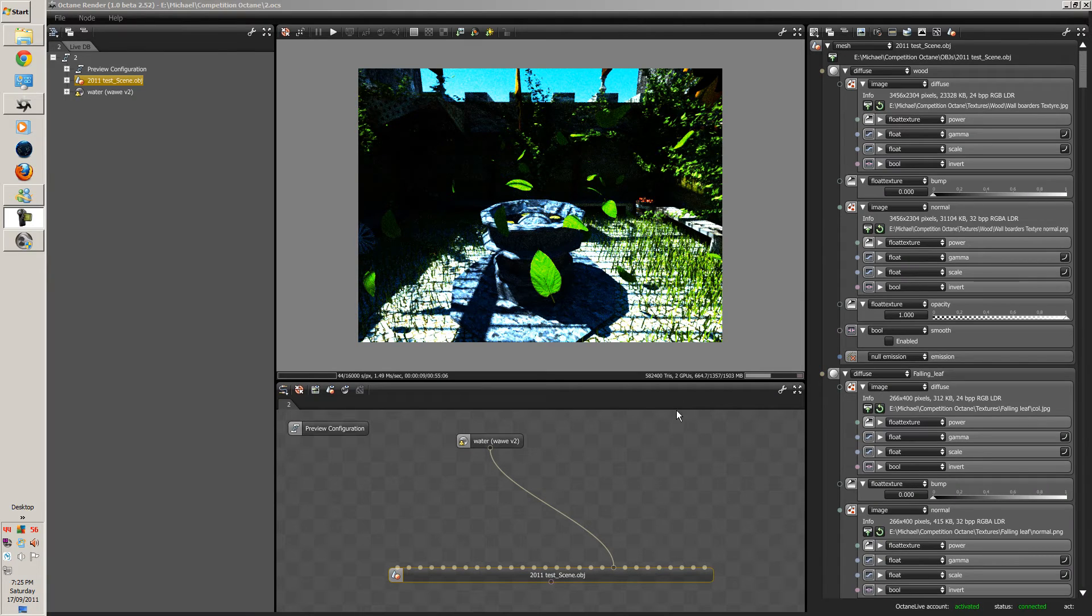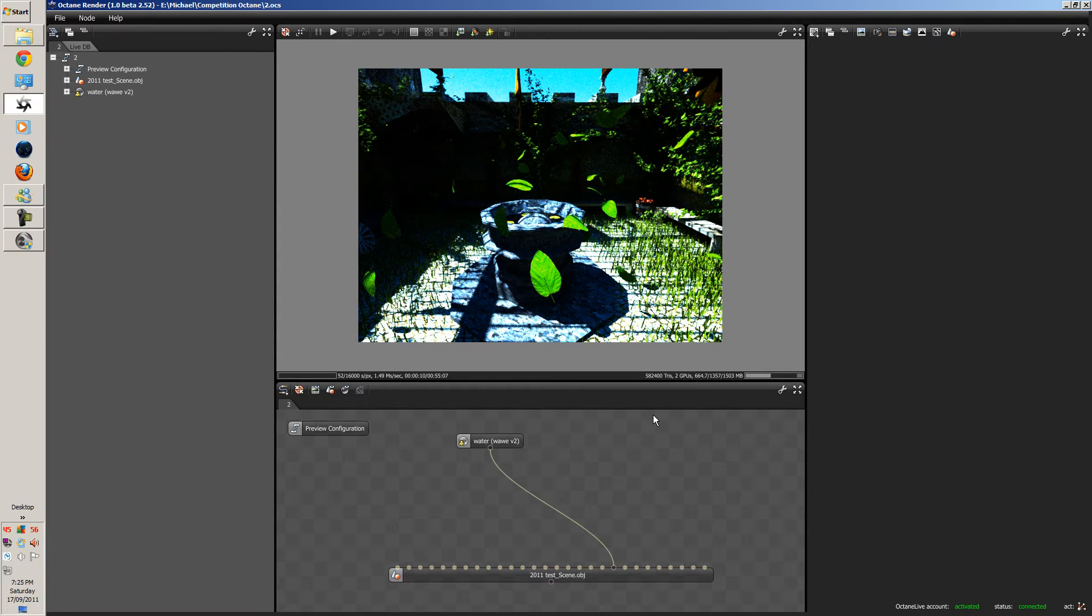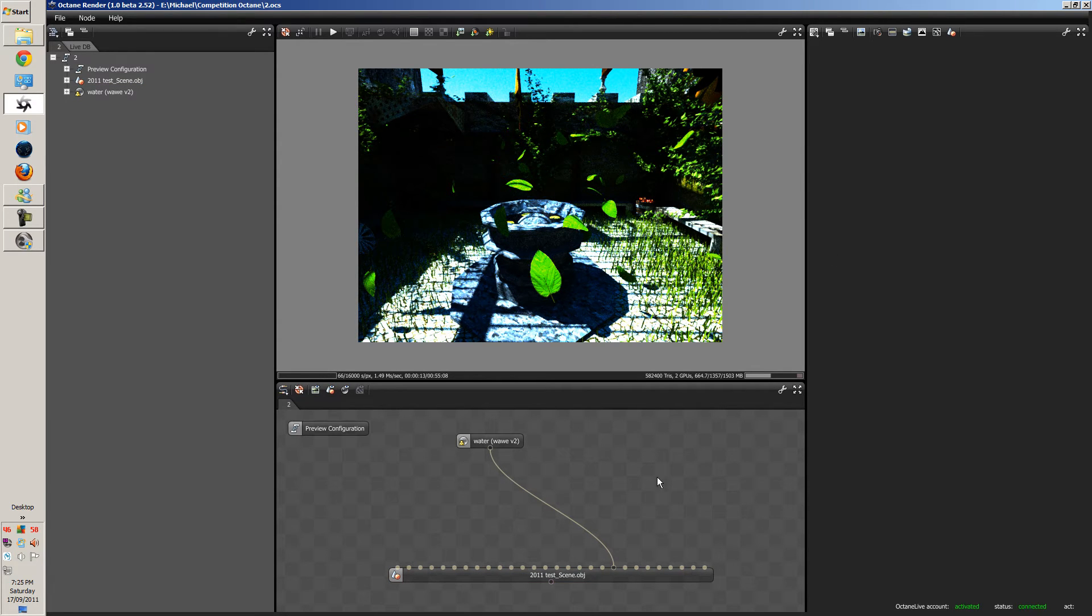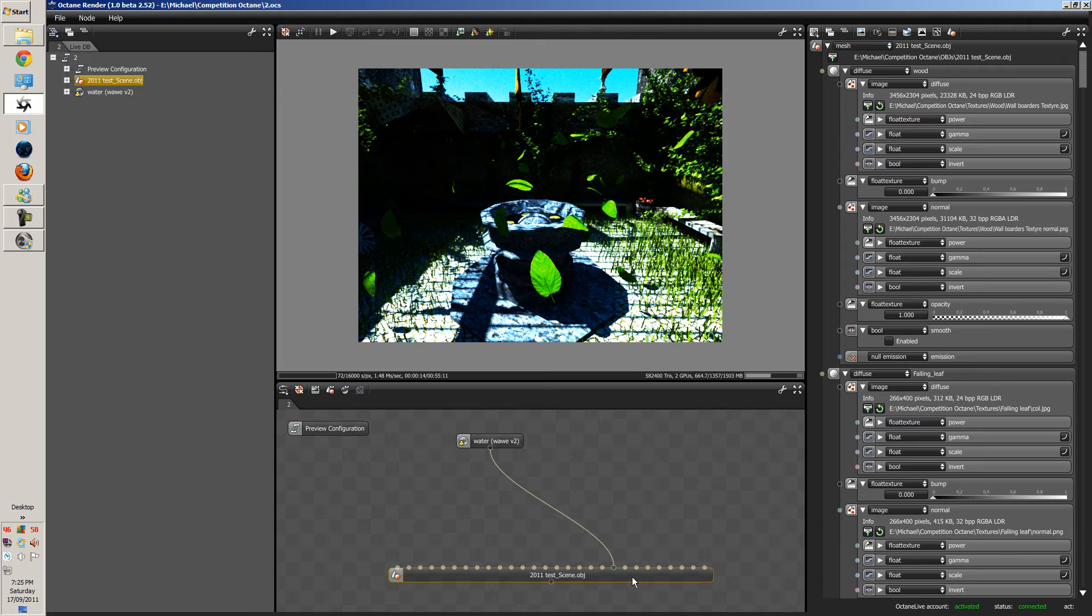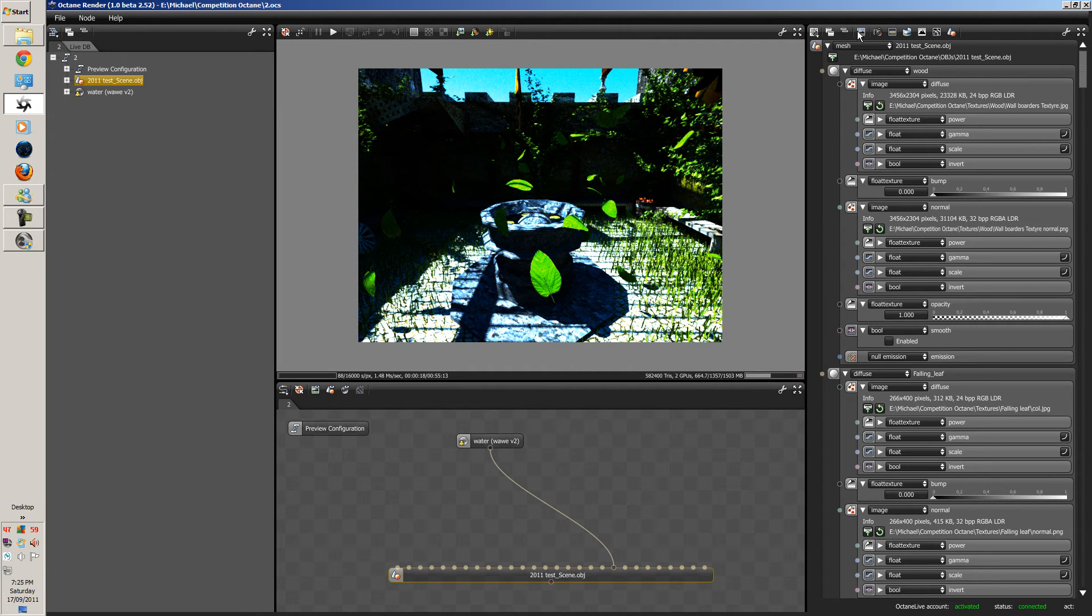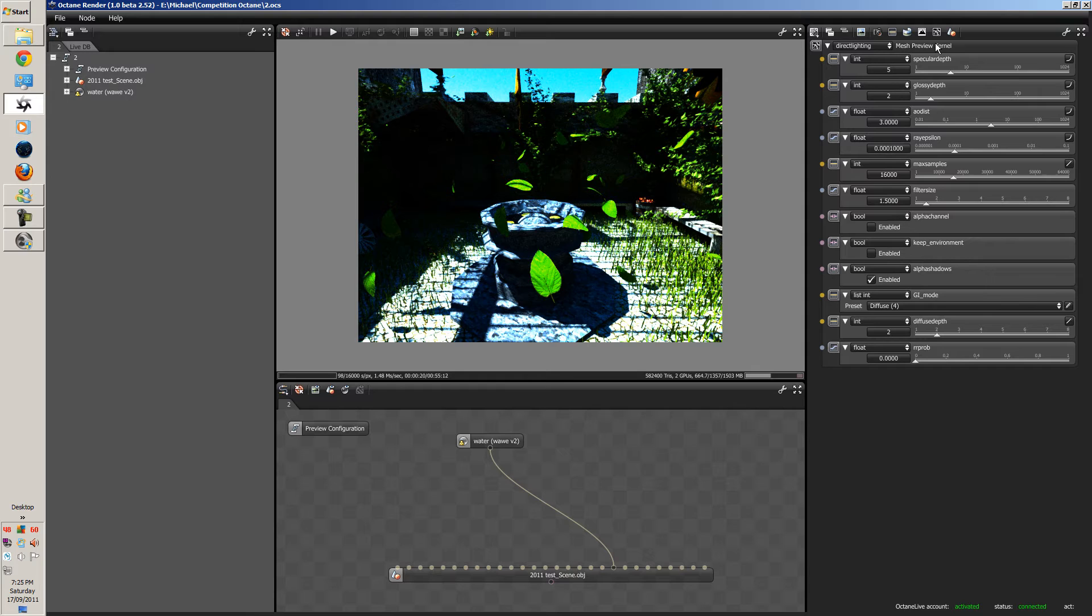Okay guys, so sorry about that. I had to change my settings a bit. It was getting a bit slow. Right now, this is the diffuse mode.